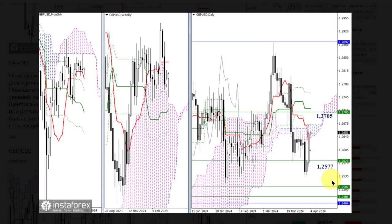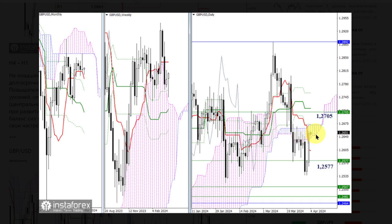Over the past trading day, GBPUSD bulls successfully restored their positions. They seized the support of the daily short-term trend at 1.2603, and entered the daily cloud at 1.2637. Now, bulls' tasks consist of entering the bullish zone relative to the daily cloud at 1.2671, and they need a return to the weekly short-term trend at 1.2705.